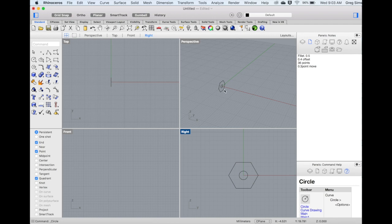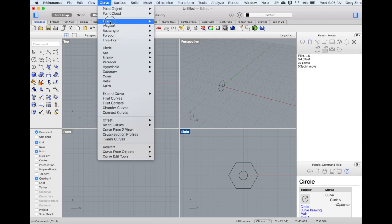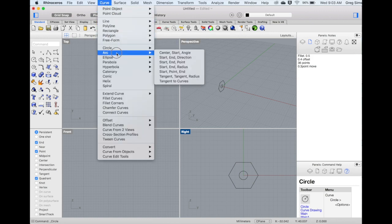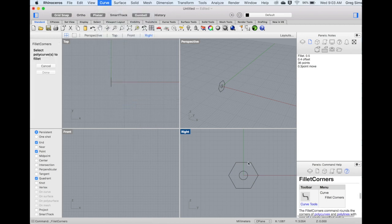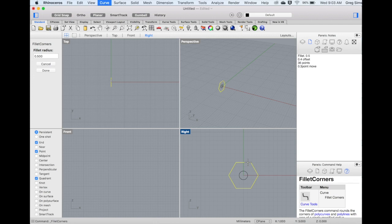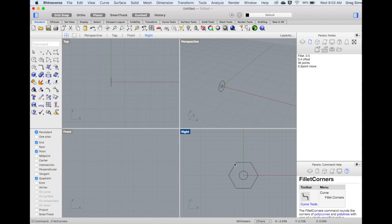Before generating the solid from this form, we can also fillet the corners to round them out slightly. We'll use the command Fillet Corners. Select the curve, press Enter, and we'll set the radius to 0.5. This rounds out the corners as the pencil would actually be made.